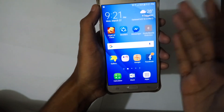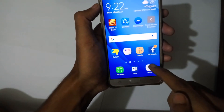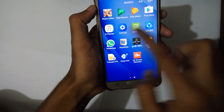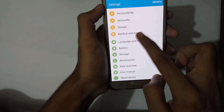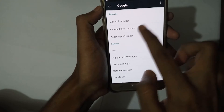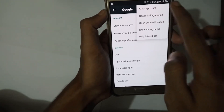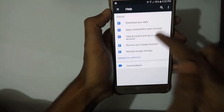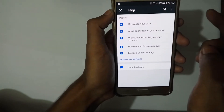First of all, what you have to do is open Apps, go to Settings, then open Google. Click on the three-dot menu, go to Help and Feedback, then tap 'View in Google Play Store'.